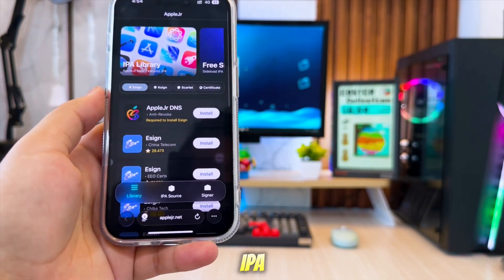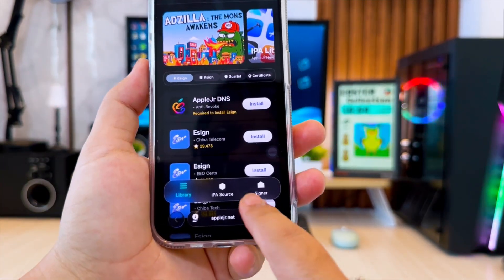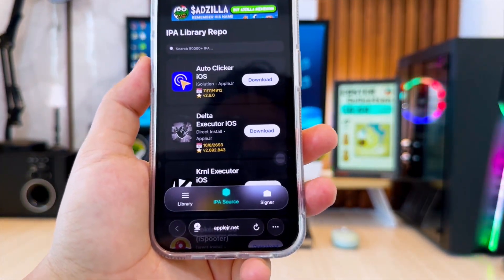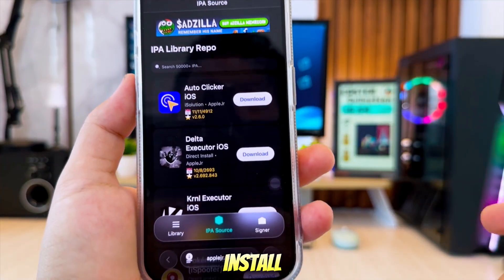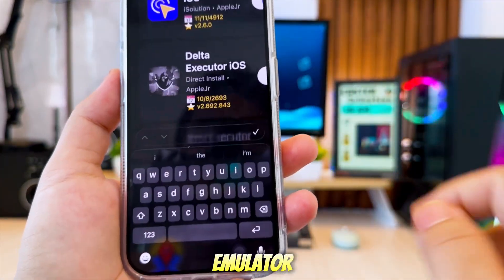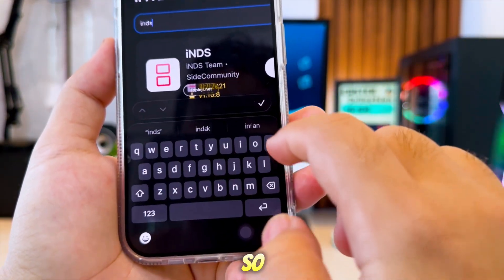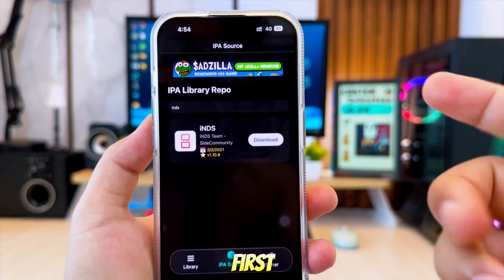Then go to the IPA Source section. In my case, I want to install an NDS Emulator on my iPhone, so I have to go download the IPA files first.